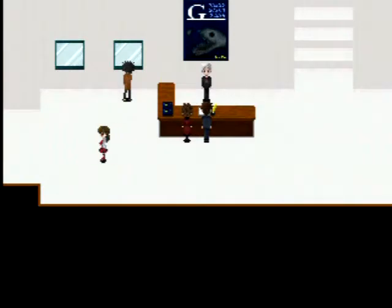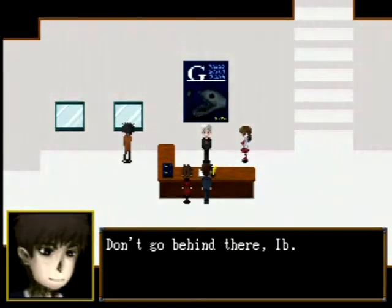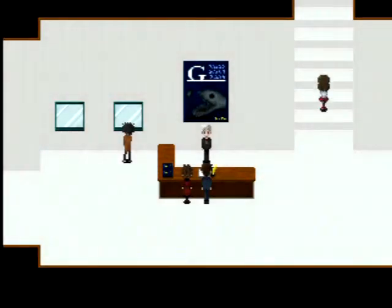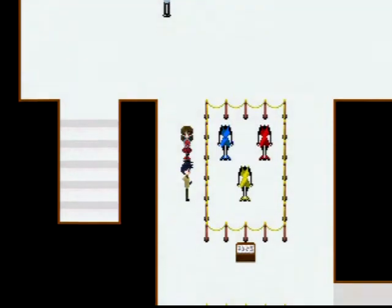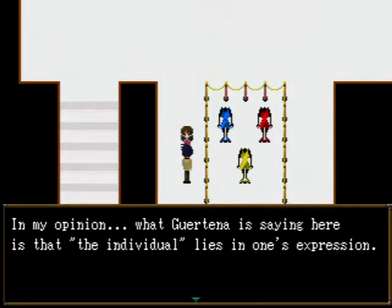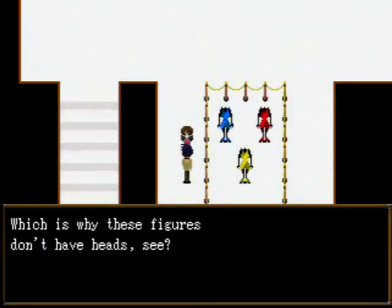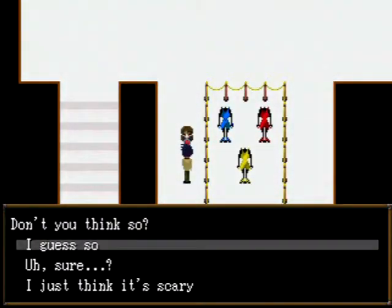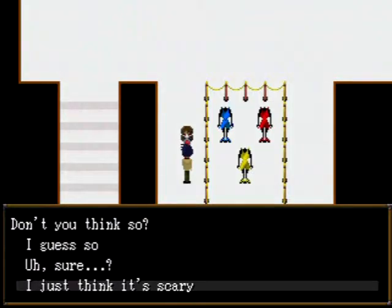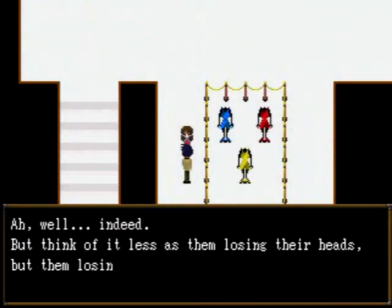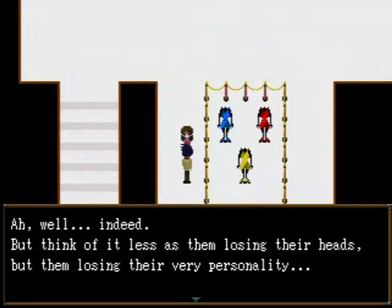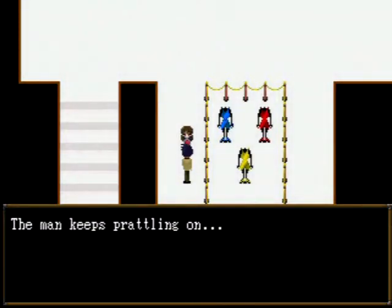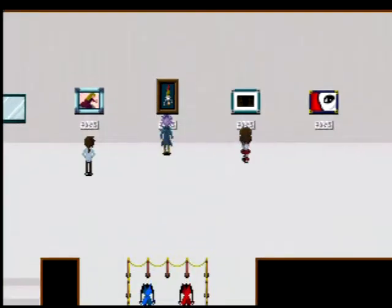And we're off. Maybe I should take a break? It's nice and bright outside. Dad is talking with the receptionist. Don't go behind there, EBE. I guess we're gonna go upstairs. Dresses. In my opinion, where Guertena is saying here is that the individual lies in one's expression. Which is why these figures don't have heads, see? I don't like mannequins by any stretch of the imagination, so I just think it's kinda scary. But think of it less as them losing their heads, but them losing their very personality. Yeah, that's about how it is whenever people try to explain stuff like this to me.